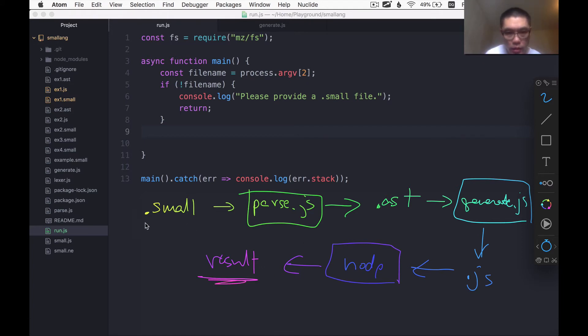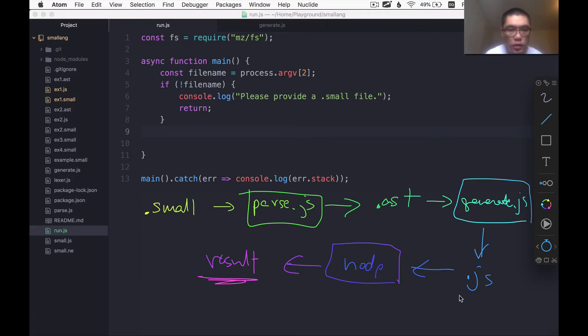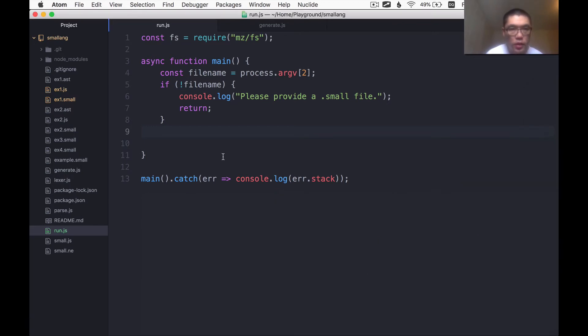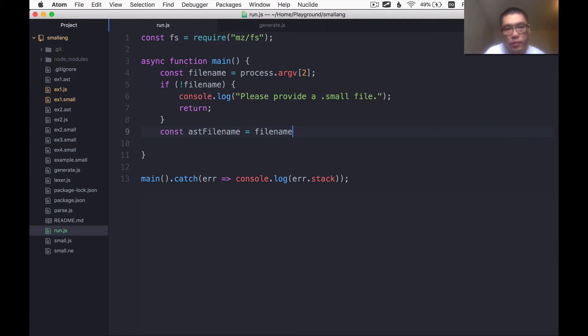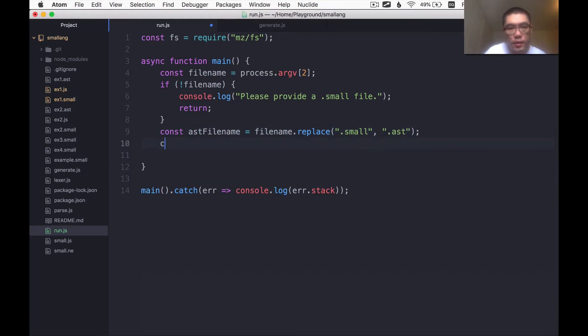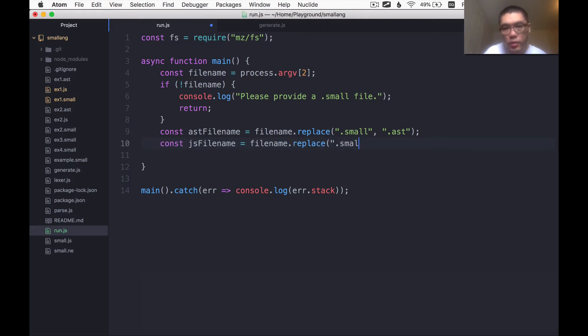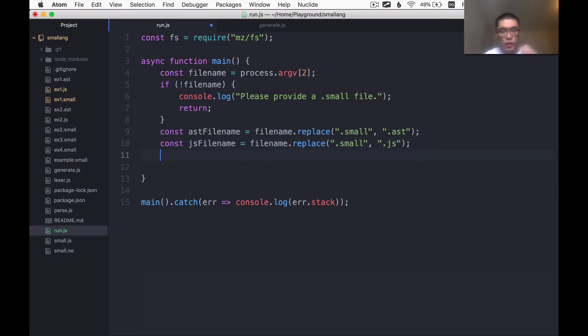So that's what we're doing. So I'm going to pre-calculate the file name of the AST file and the file name of the JS file here. So I'll say AST file name is going to be file name.replace.small with .ast. And the JS file name is file name.replace.small with .js.